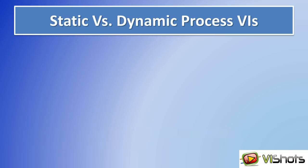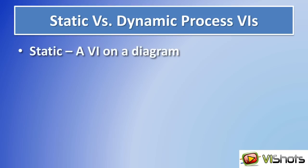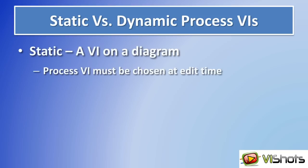There are two main ways that you can start a process VI. There's a static way which is basically putting the process VI in a diagram. But the problem here is that the VI must be chosen at edit time. In other words, when you develop the code, you need to know what process VI you need and how many of them and put it on the diagram.